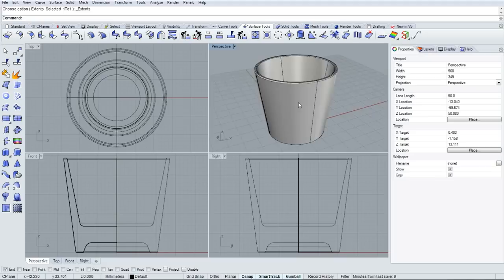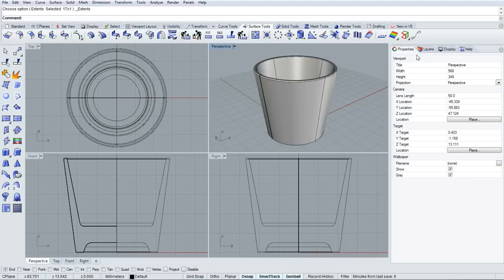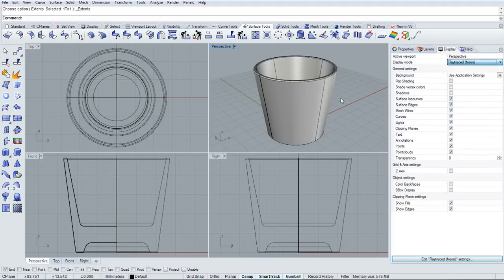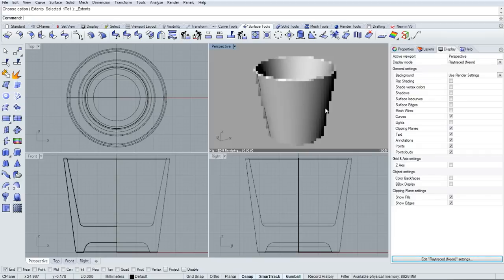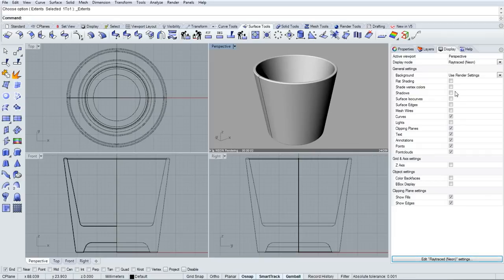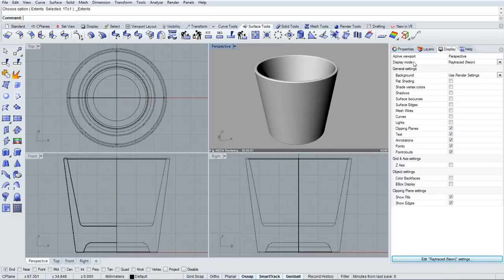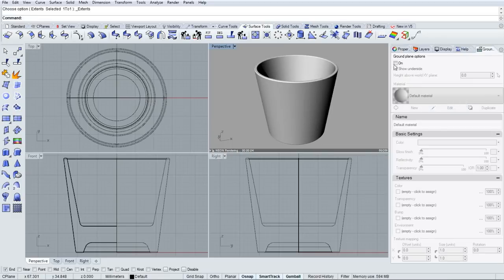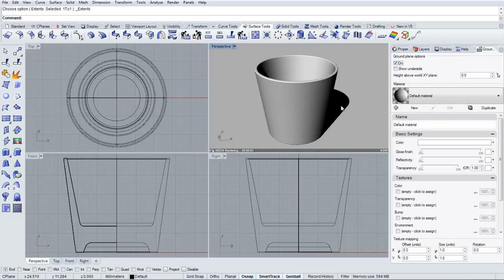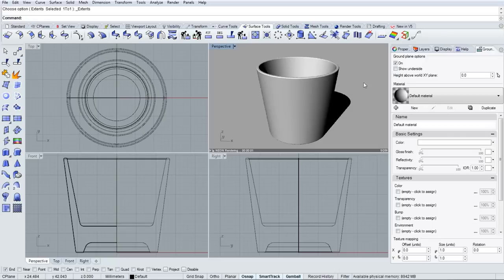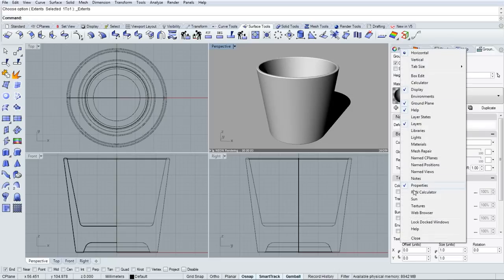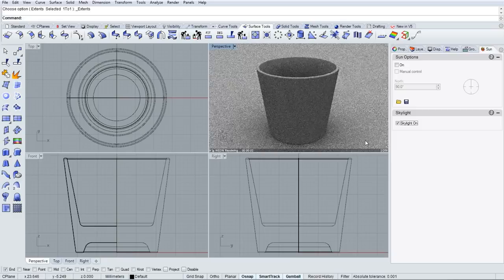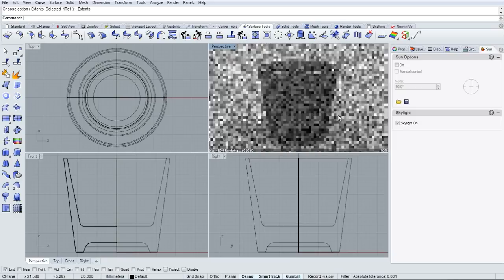In order to visualize what the glass will look like in the real world, I'll go over into the display panel and drop down into ray traced neon mode. I can disable the displaying of that profile curve. I'll right click over any of the panels, display the ground plane panel, and turn that on. I'll also expose the sun panel and enable the sky lighting.